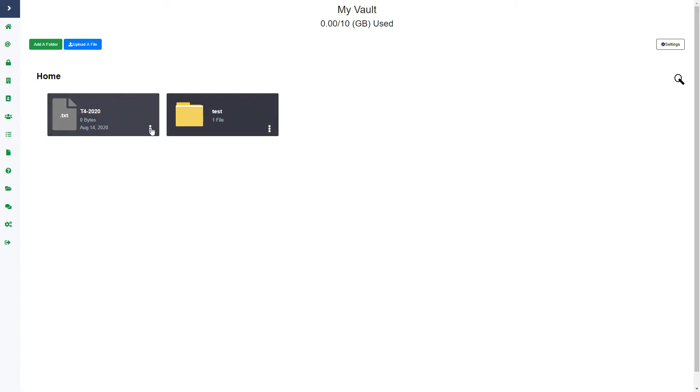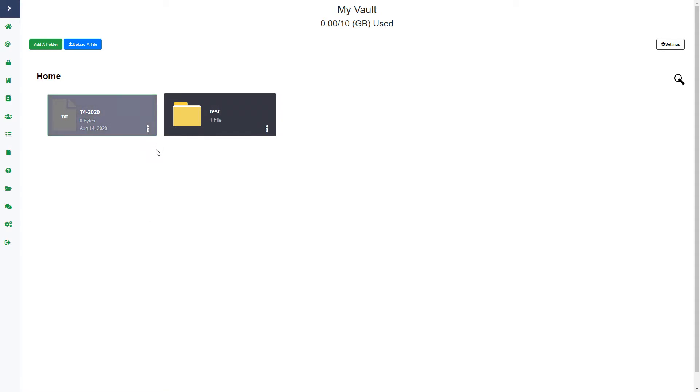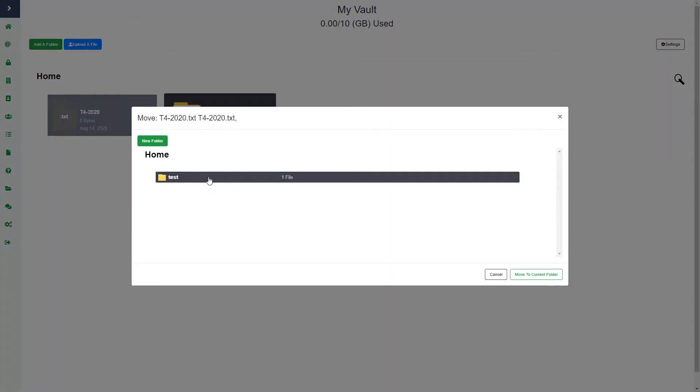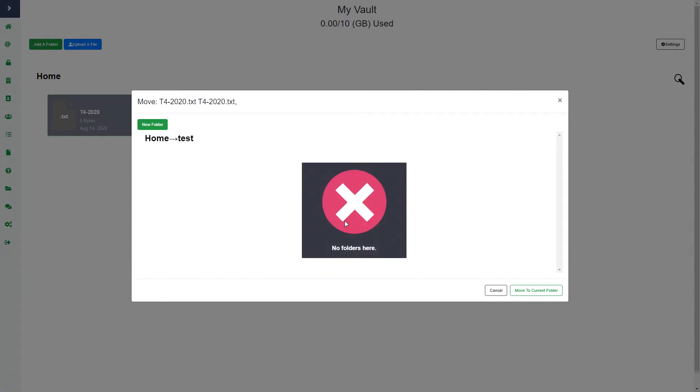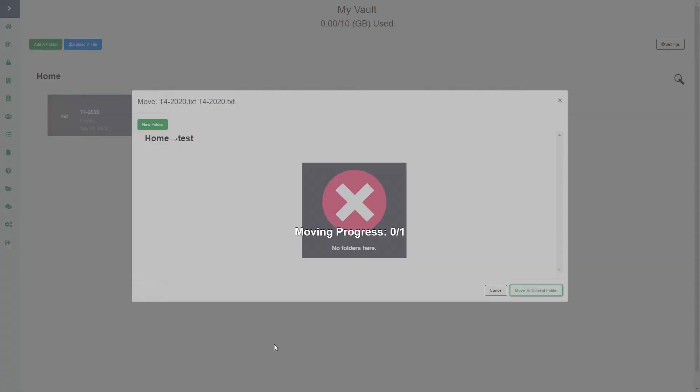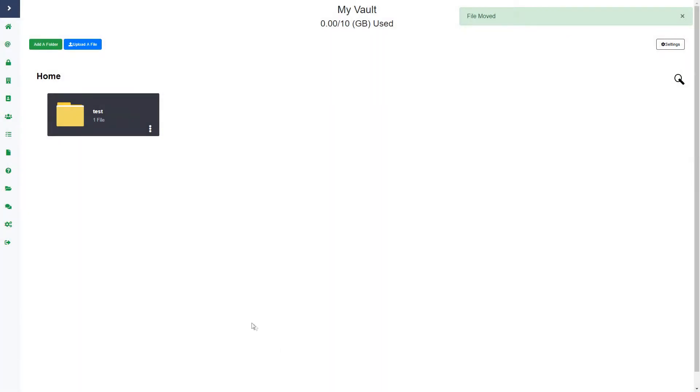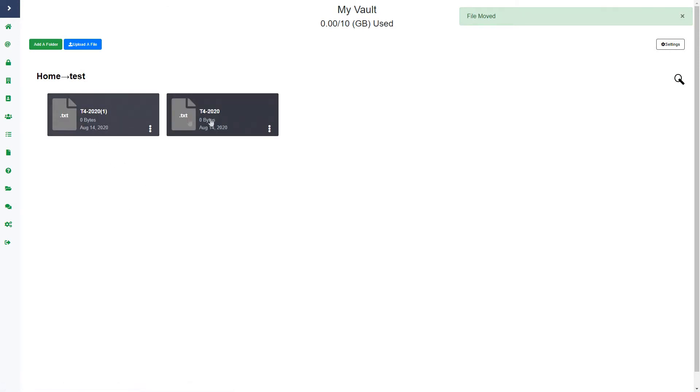If I click the three dots here, I can either select the file or move it. If I click move to, I can choose the folder that I would like to move it to. I click that folder, I click move to current folder, and now I go within there and you can see the two files there.